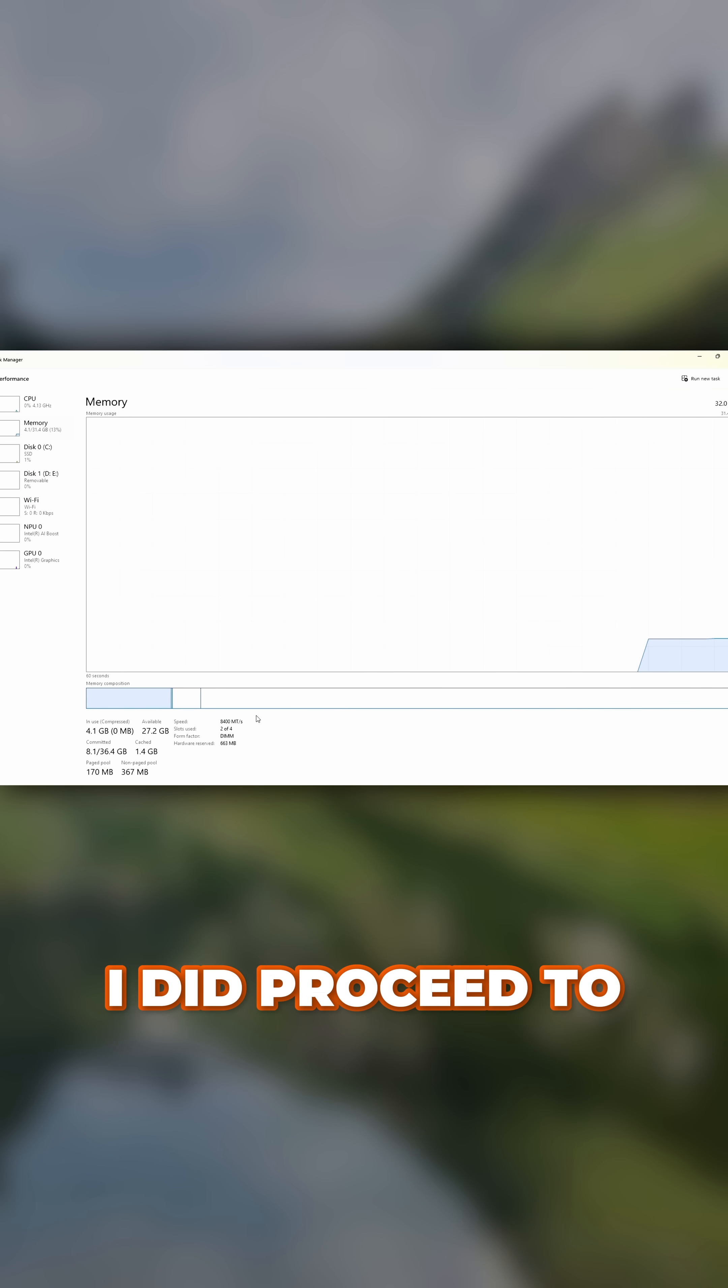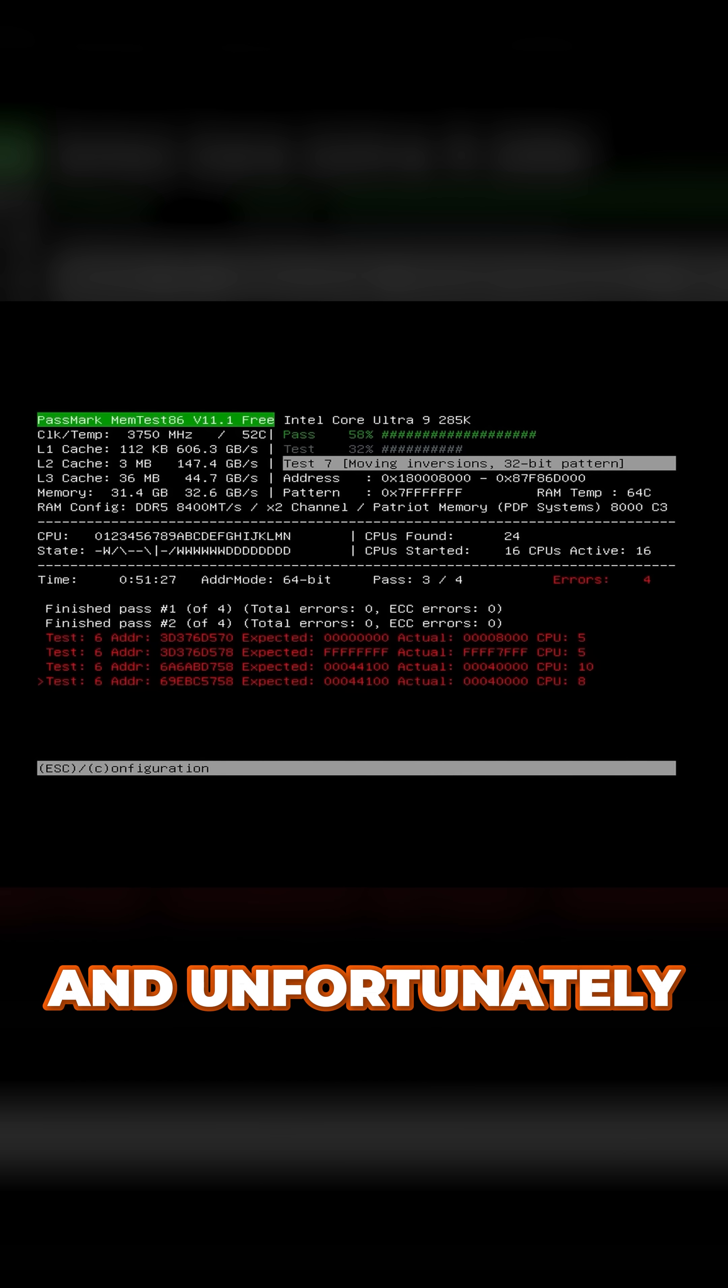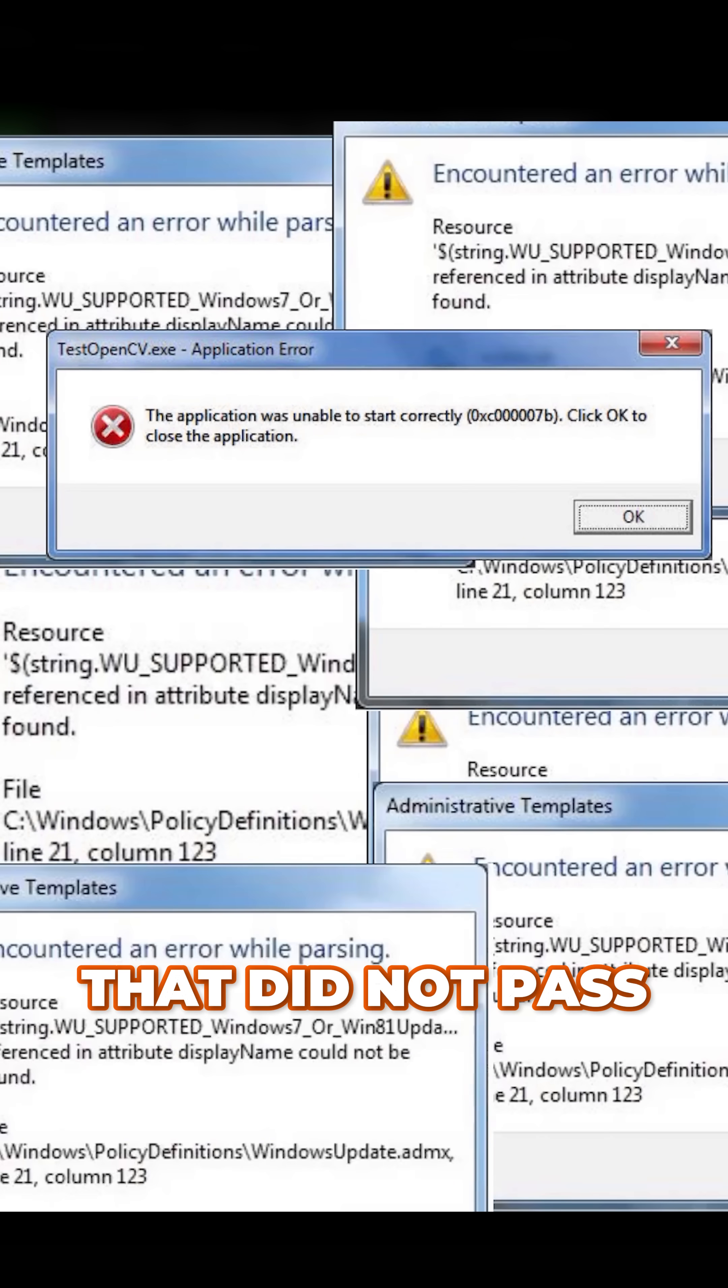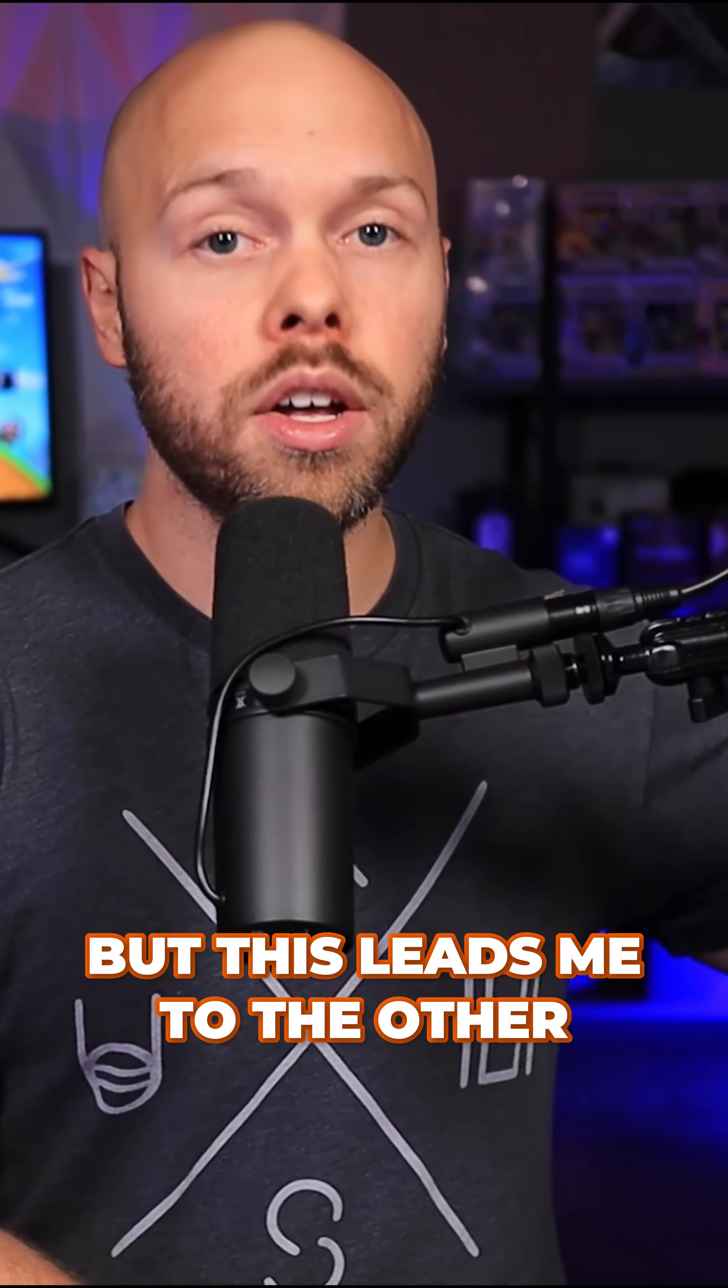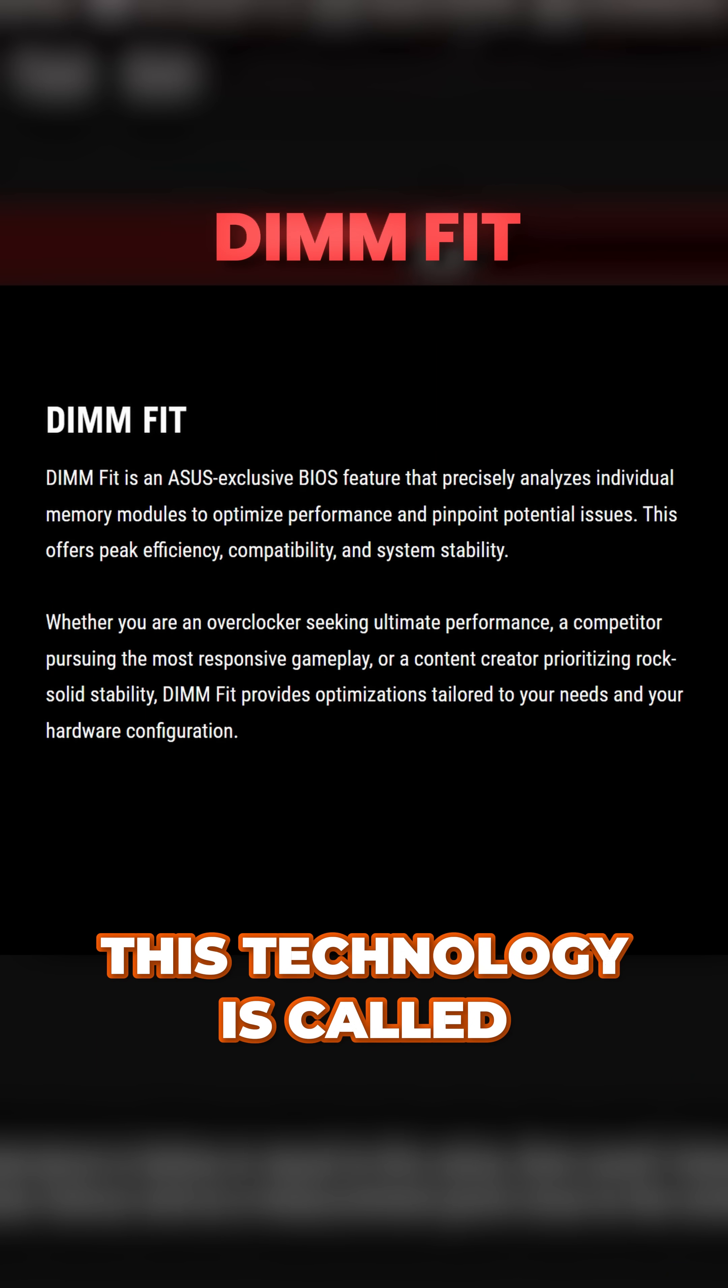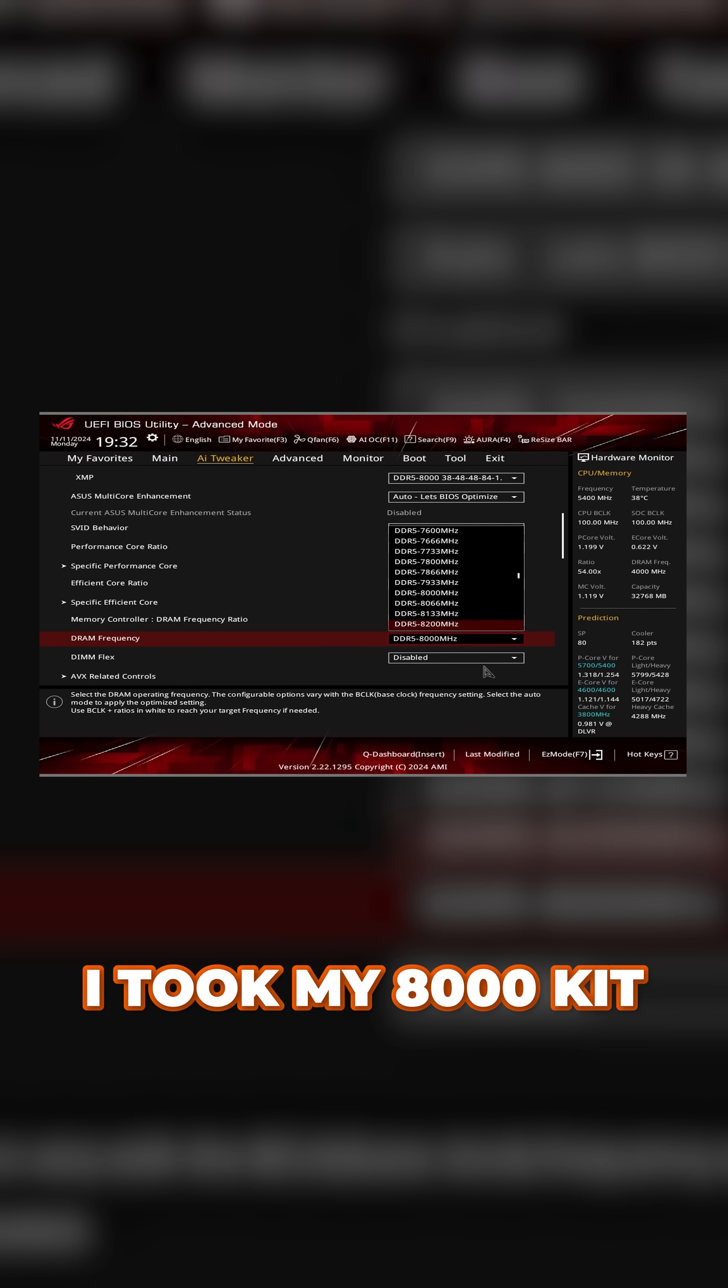I did proceed to do a memory test and unfortunately that did not pass, but this leads me to the other RAM technology. This technology is called DimFit.